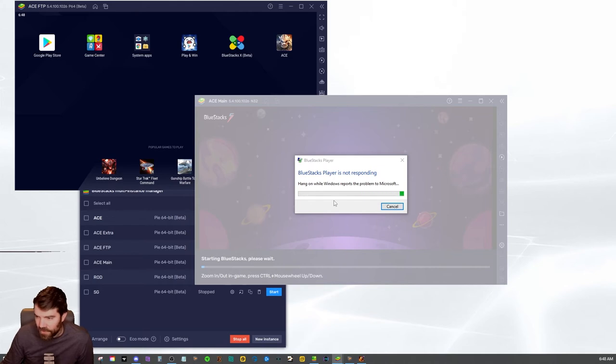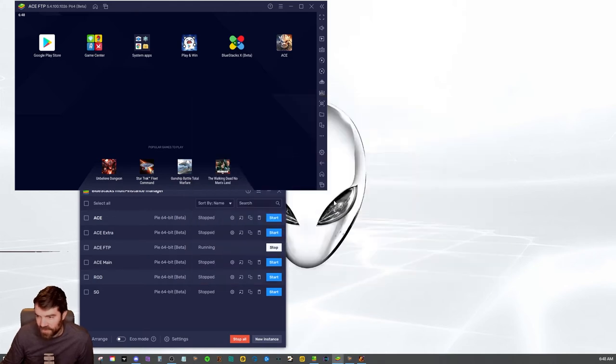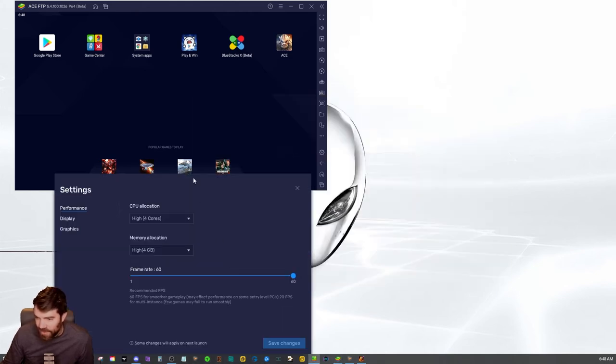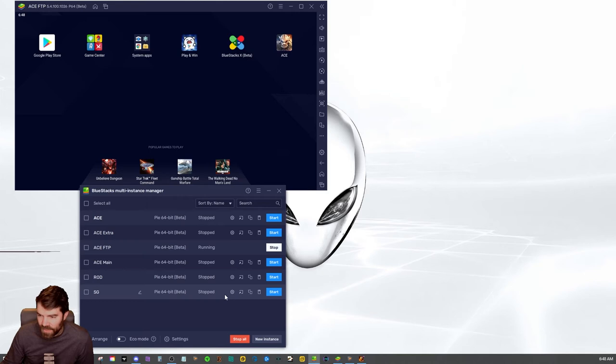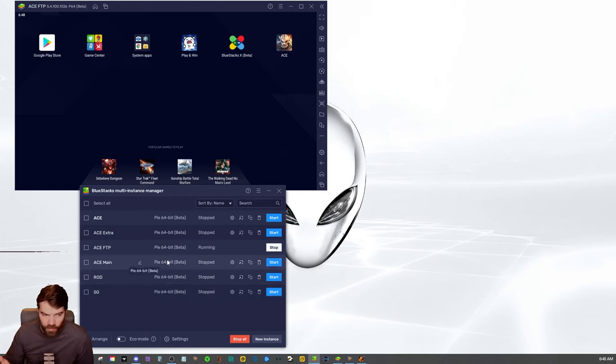So if you just cancel it out there, if I go to settings and then change this OpenGL over to DirectX and hit save, just change it to the other one. Whatever one's not working, change it to the other one.